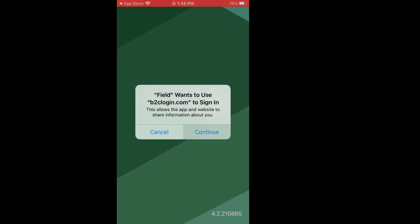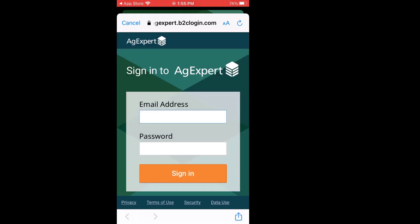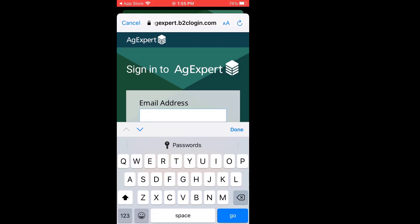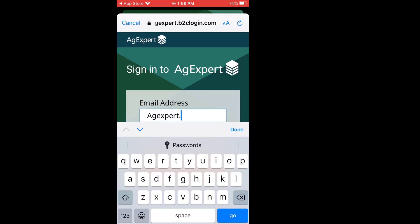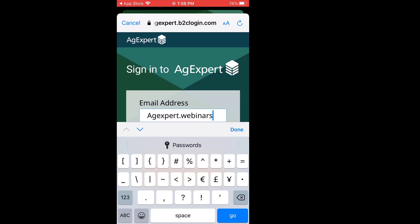Now it wants me to sign in, so I click on Continue. This is the same email address and the same password that you used to initially get in on your actual browser side. So we'll put this in place. It's a long one, unfortunately — I should have thought that through and made it a little shorter.